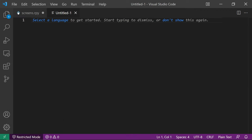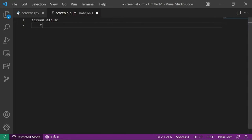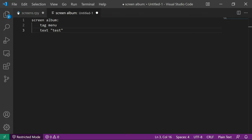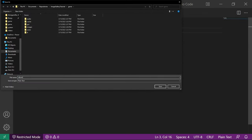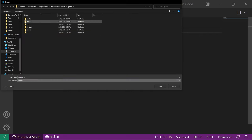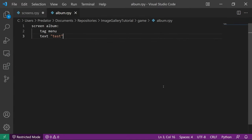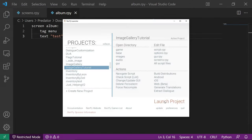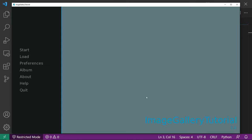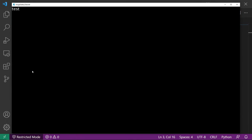Let's create a new file where we will put the album screen and also add some text for testing. Let's save it with the name album.rpy, then change the file format to all files so that it will save as .rpy format. Once we launch the app, we'll see our album button. When we click it, it will open the screen album.